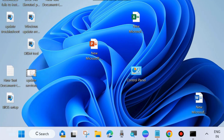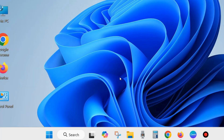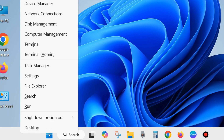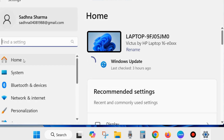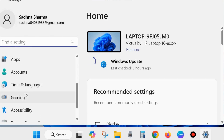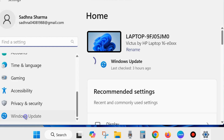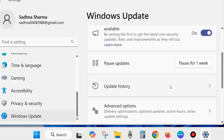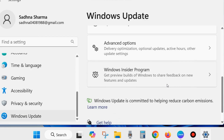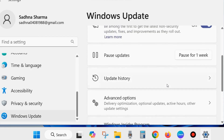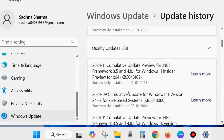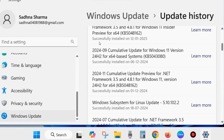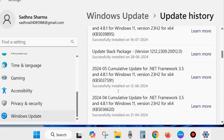Right-click on the Start button and choose Settings. From the left sidebar, scroll down and click on Windows Update, then scroll down and click on Update History. Go through the installed Windows updates one by one and make sure all updates are successfully installed.